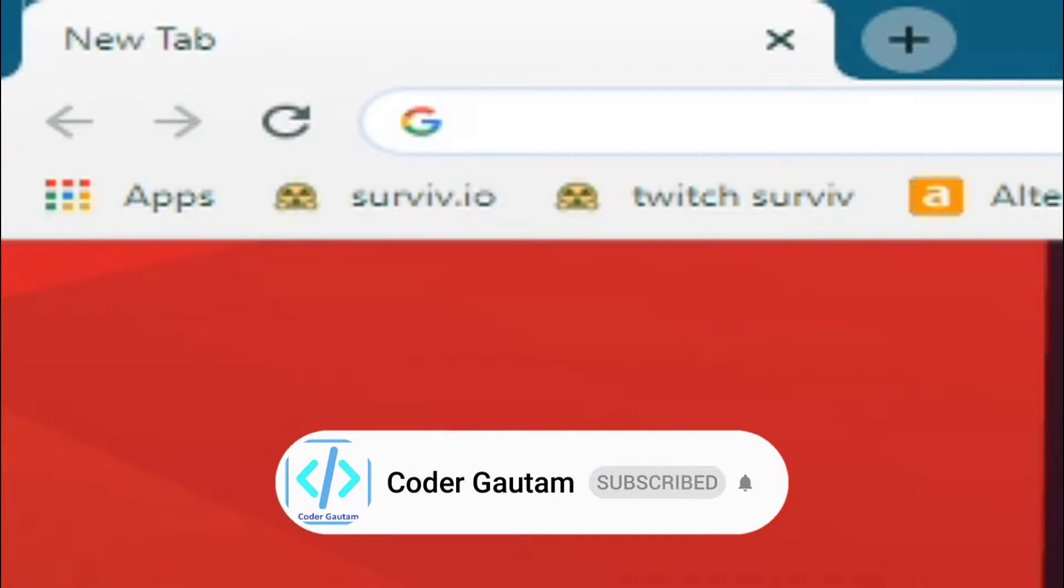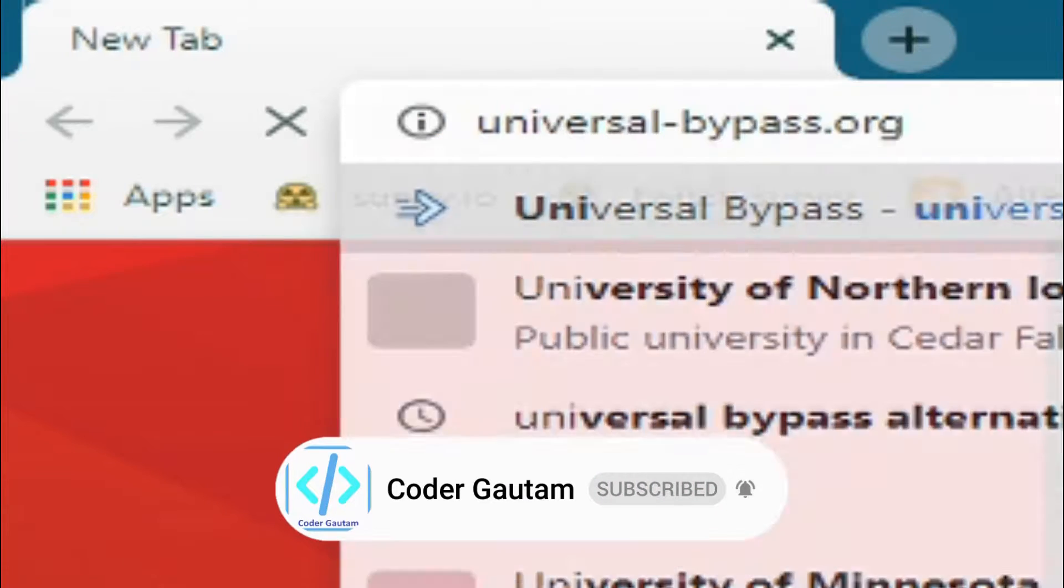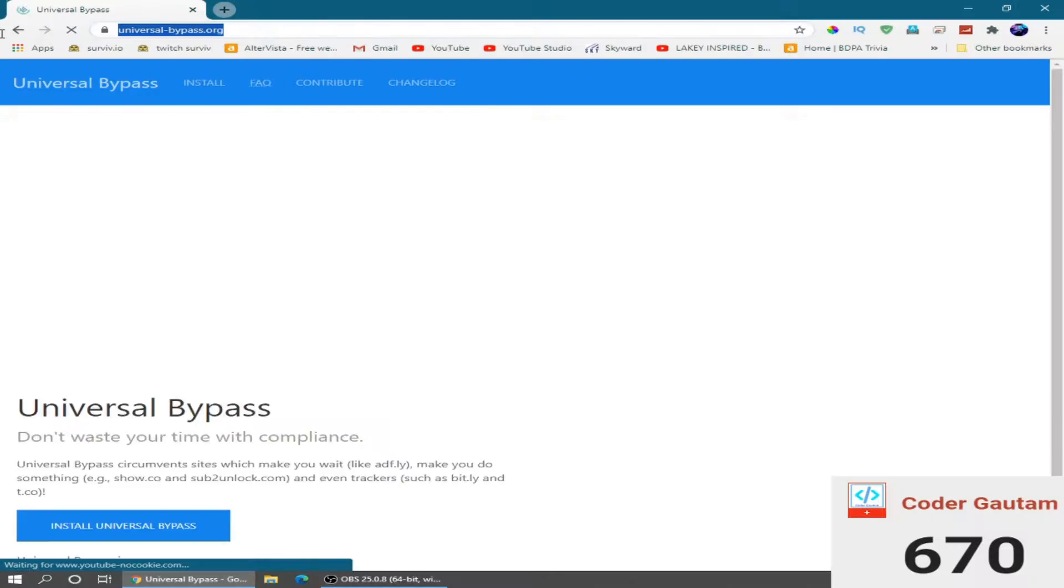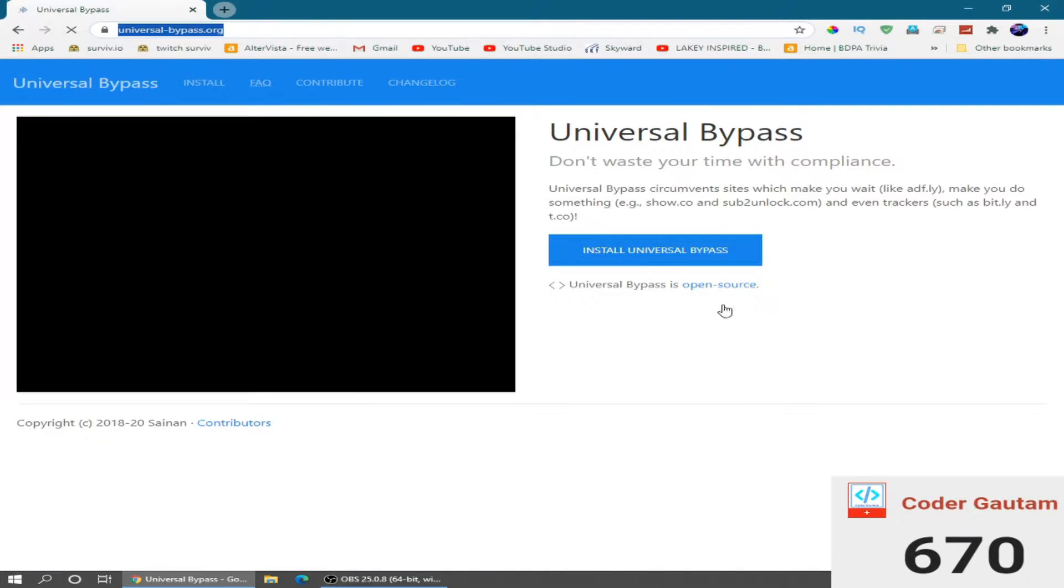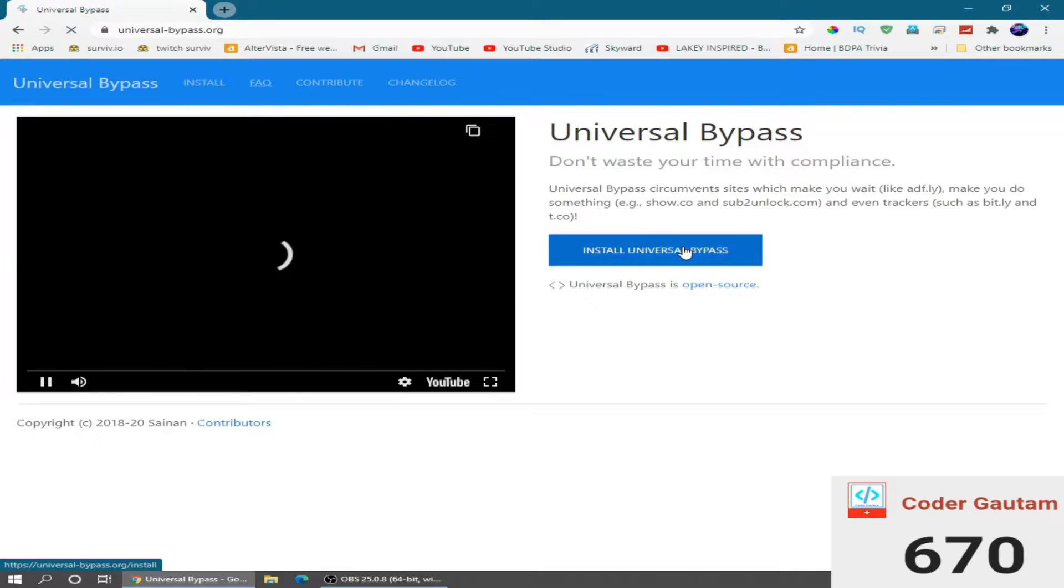First, go to universalbypass.org, the website link is in the description.